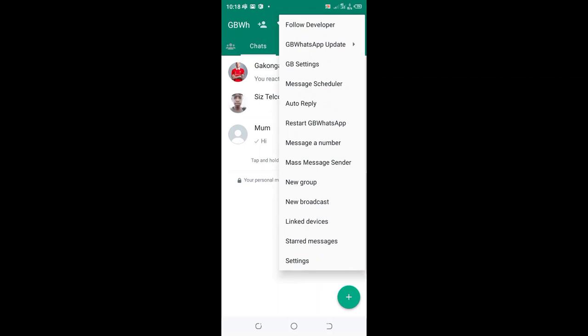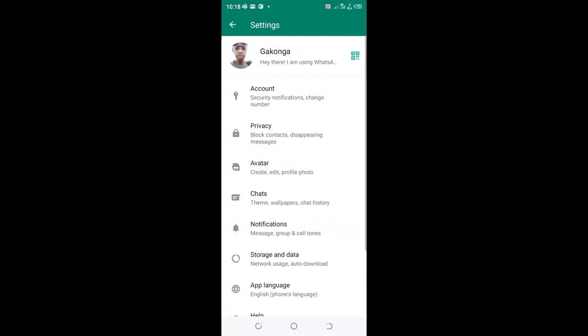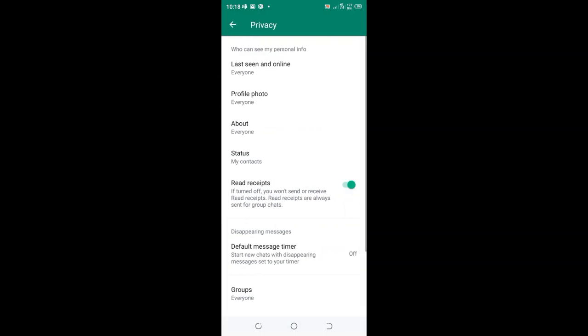But not into the GB settings, move to the normal settings of your GB WhatsApp. Then scroll and click the option Privacy. After clicking the option Privacy, in order to appear offline in GB WhatsApp,